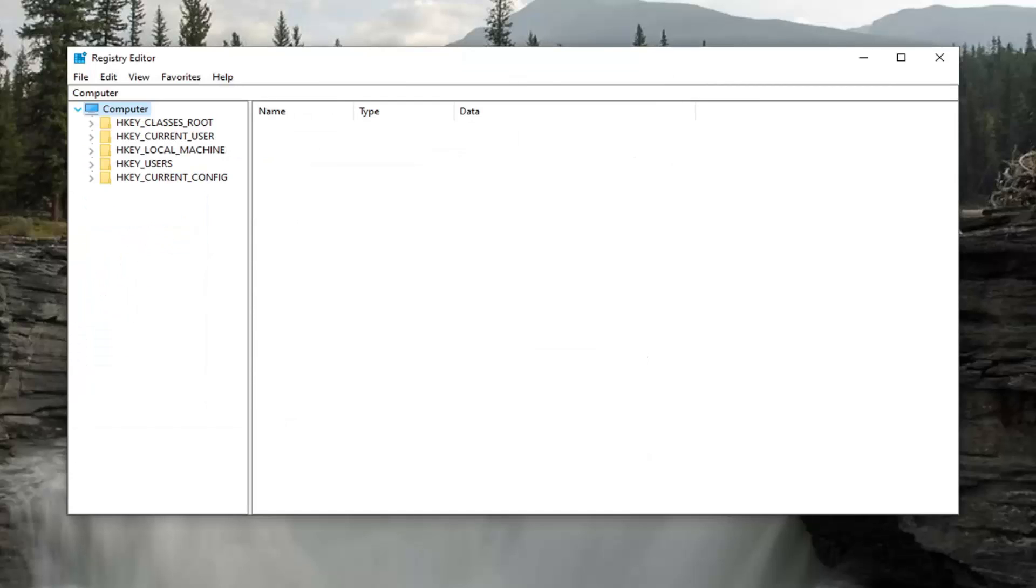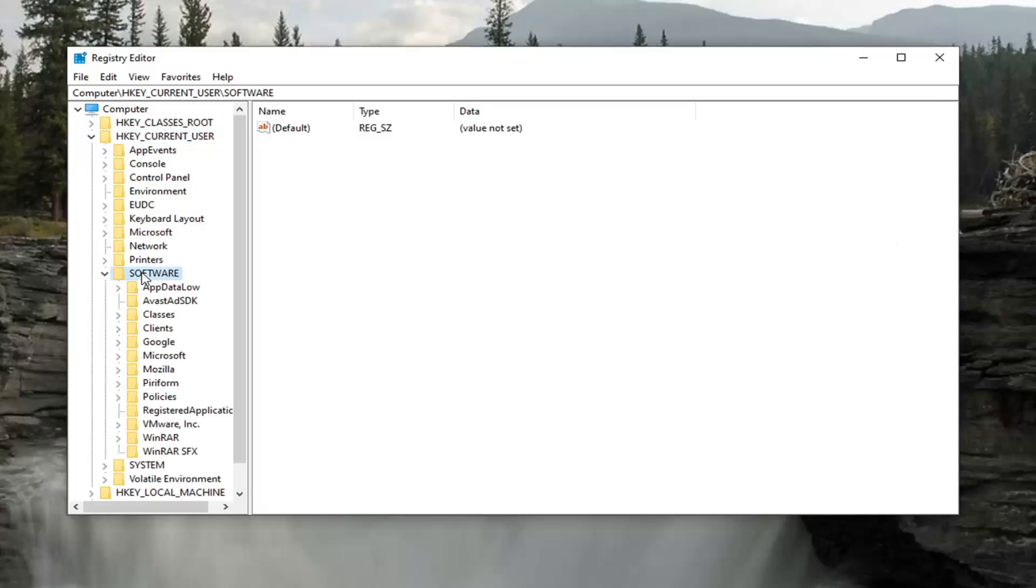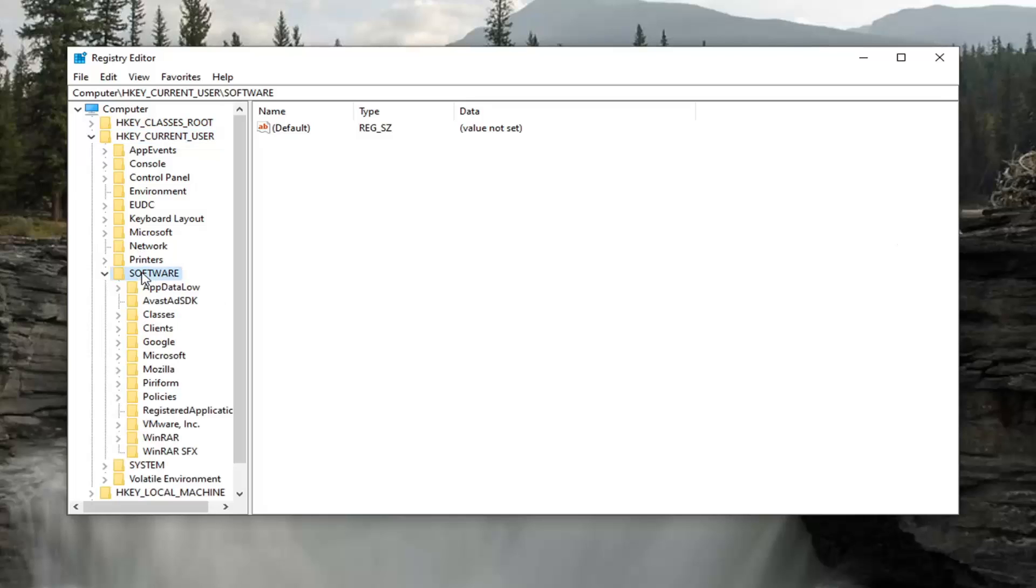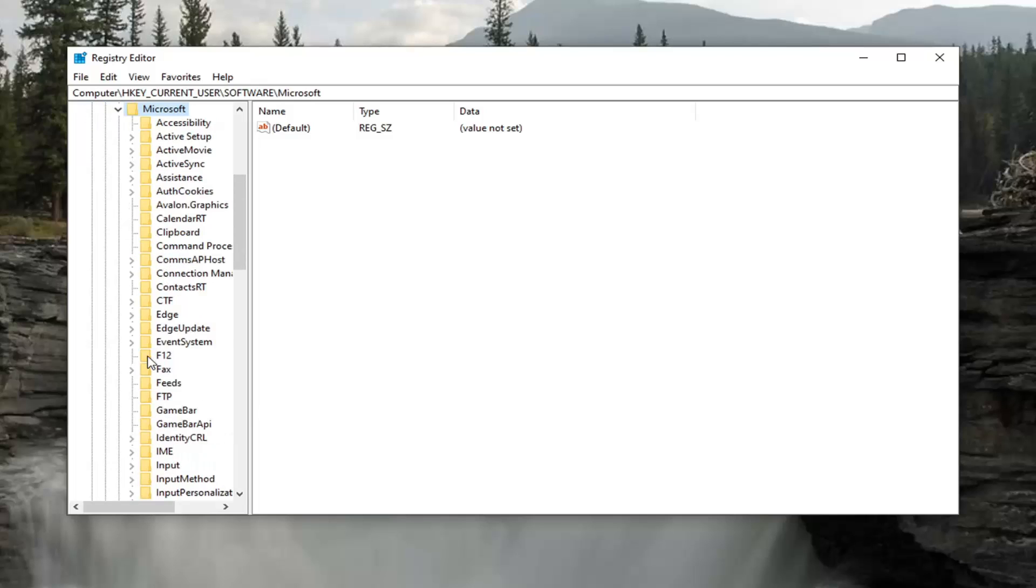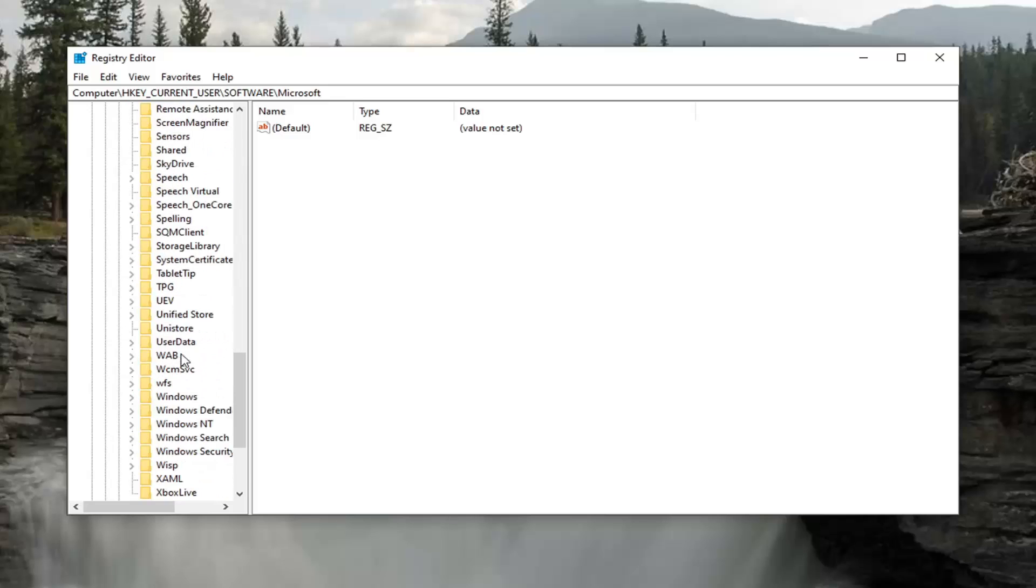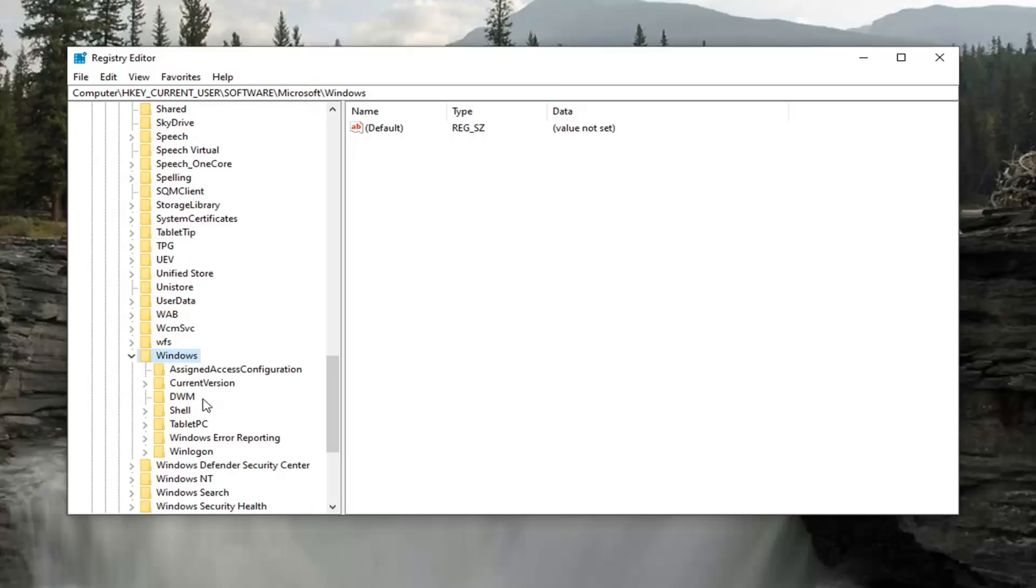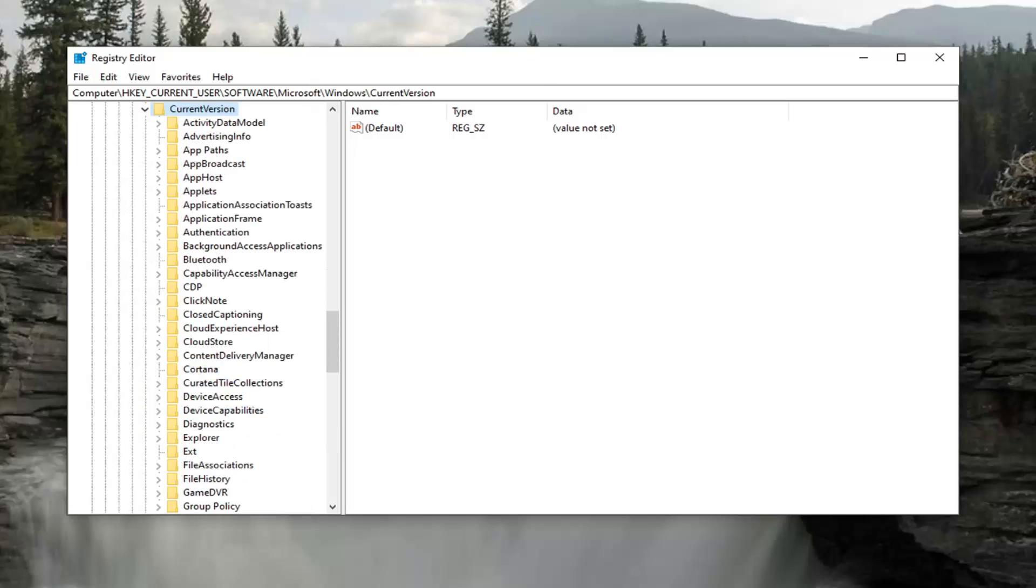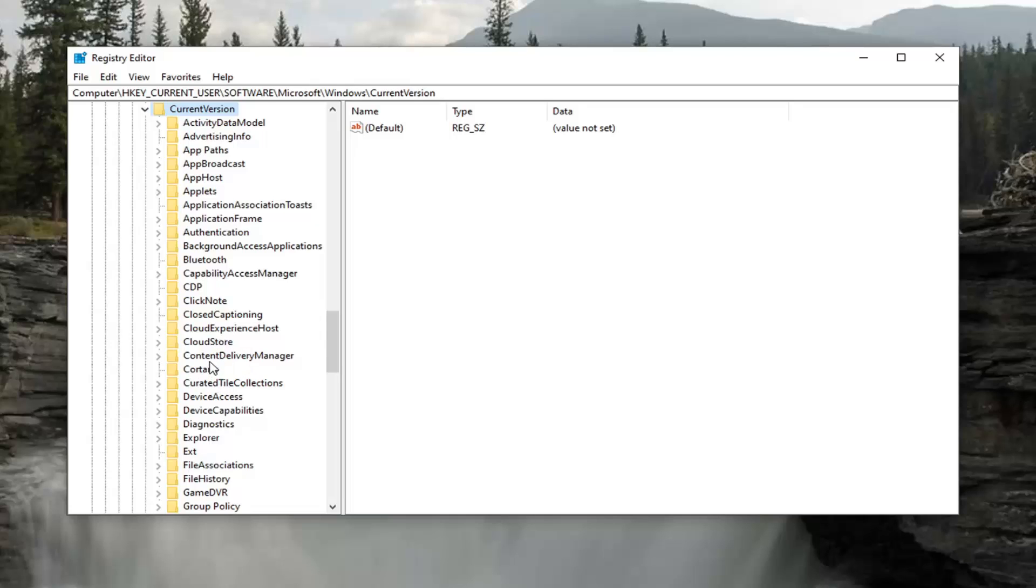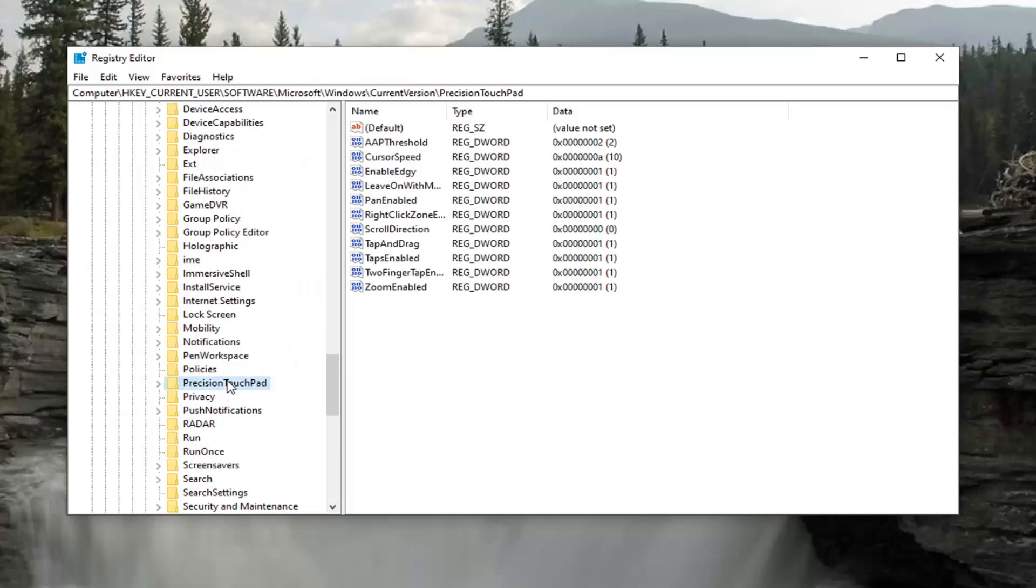We're going to start by double-clicking on the HK Current User folder. Do the same thing now for the Software folder. Same thing for Microsoft. Now locate Windows and go ahead and double-click on that. Should be a Current Version folder under here. Go ahead and double-click on that.